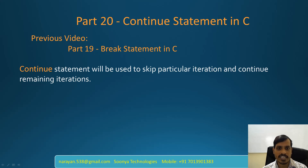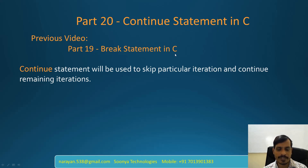Hi, this is Venkat Narayana from Sonia Technologies. Today I am going to discuss Continue Statement in C. This is a continuation to the previous video, part 19, Break Statement in C. Please go through the previous video before going through this video.